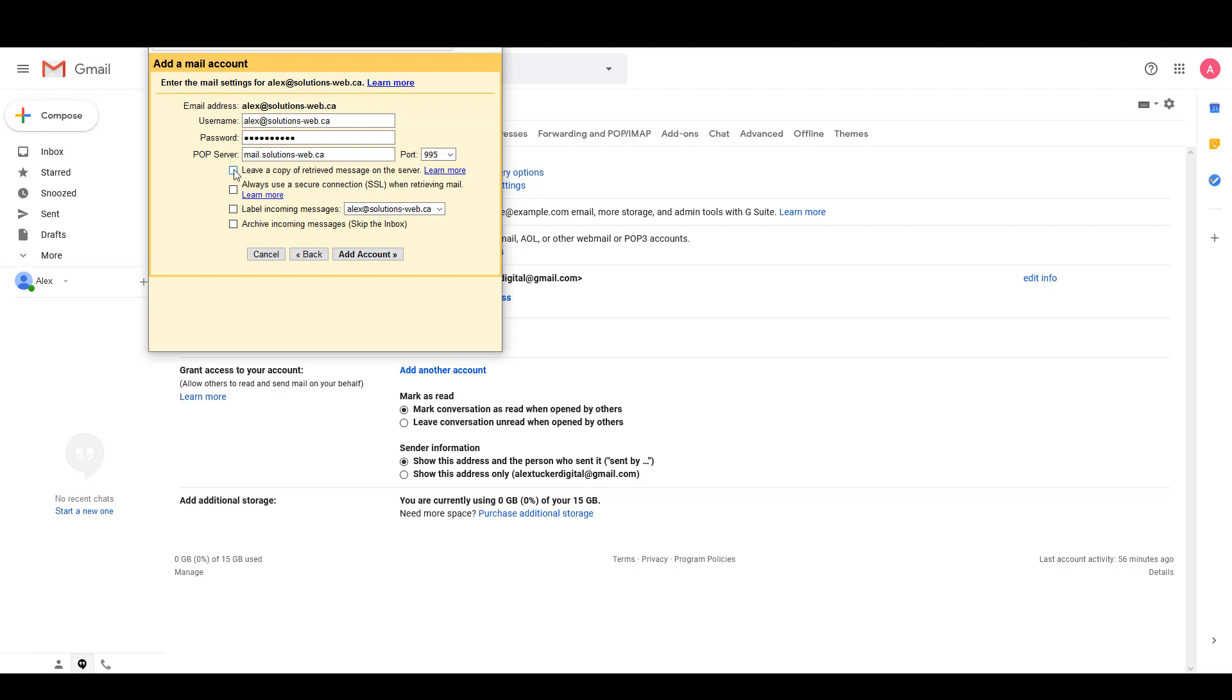If you want to leave a copy of each message that you receive in your cPanel account then you should check this box. If you don't want to then just leave this unchecked. For this box, Always use a secure connection SSL when retrieving mail, we recommend checking this box because that means you'll be using a secure connection rather than an unsecured connection.